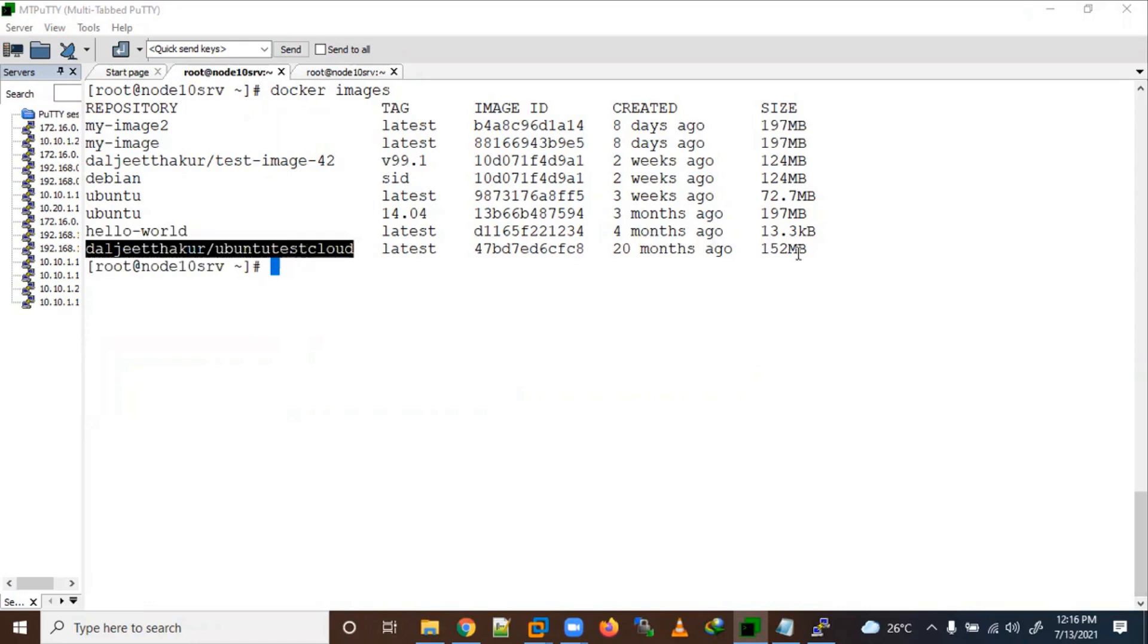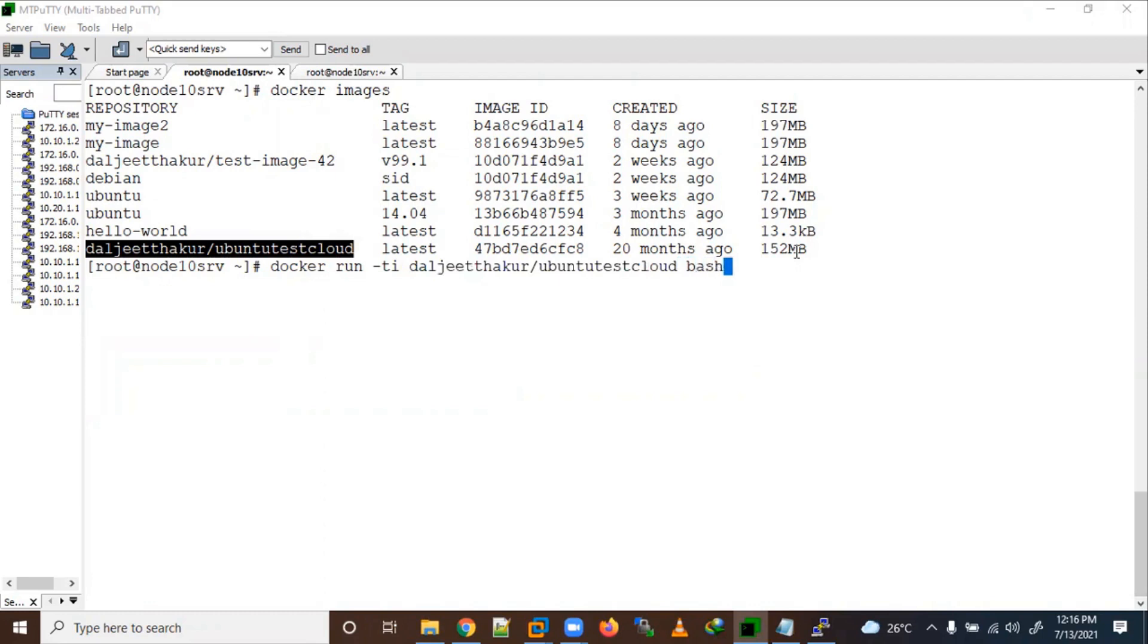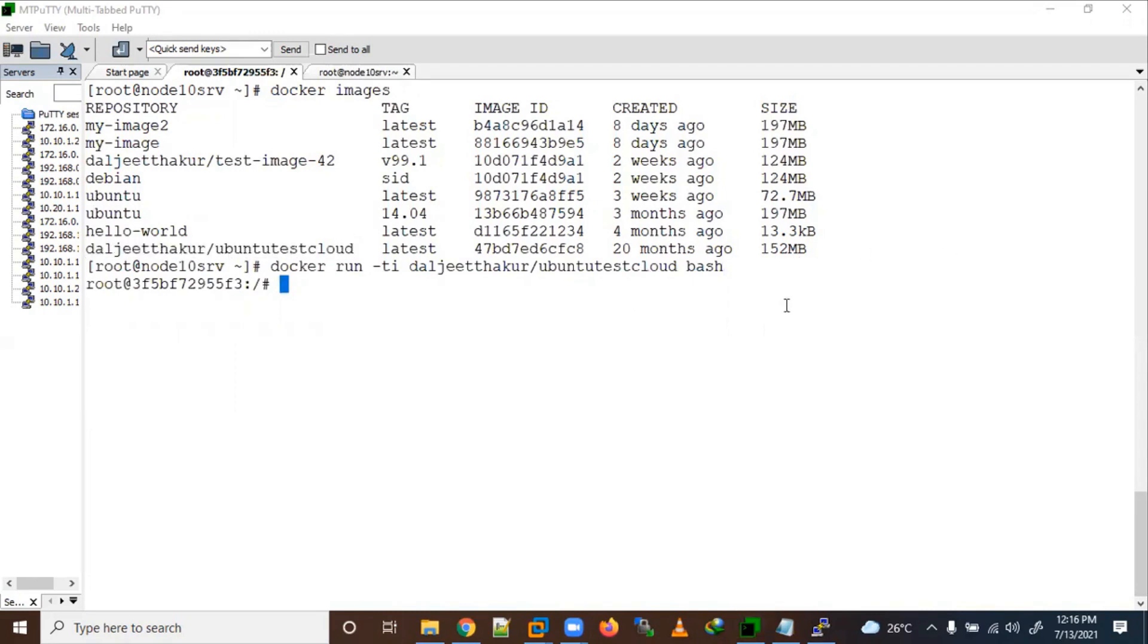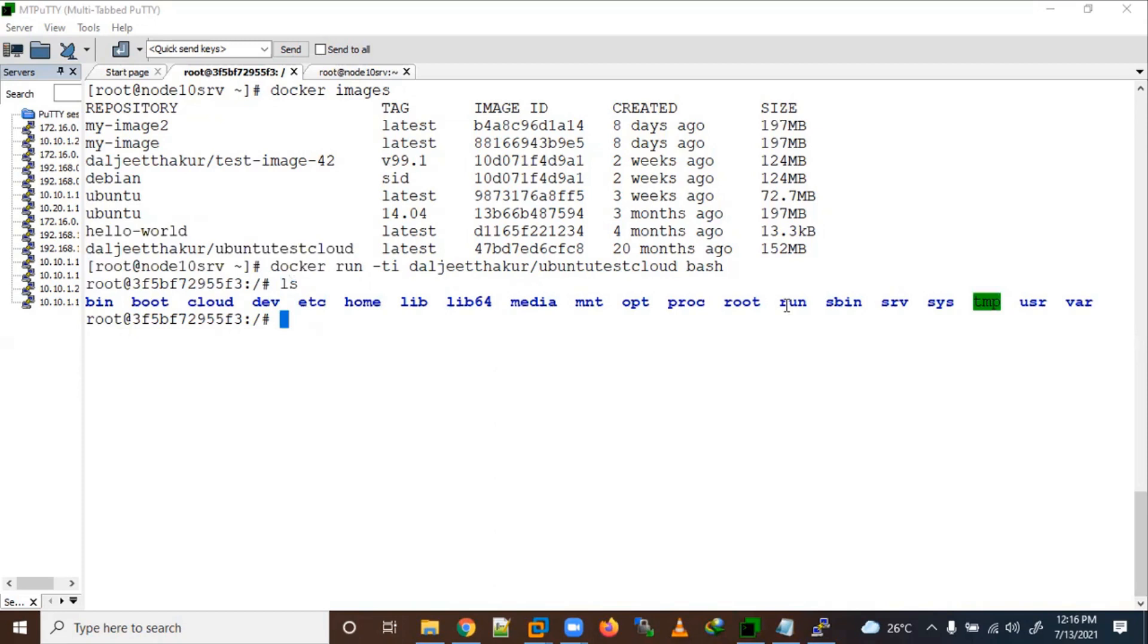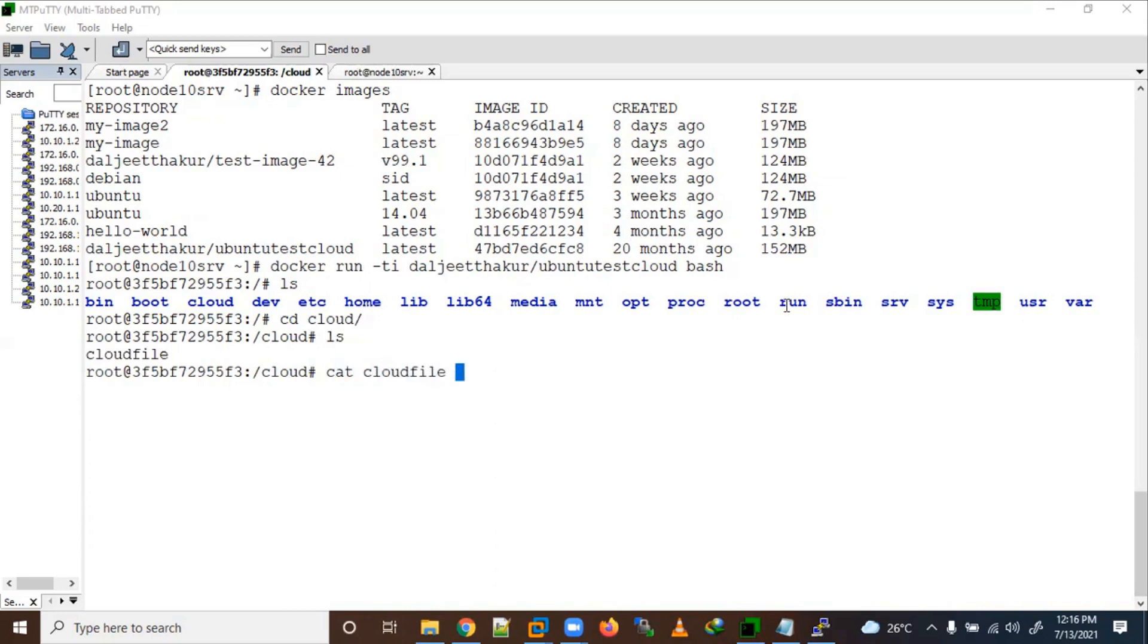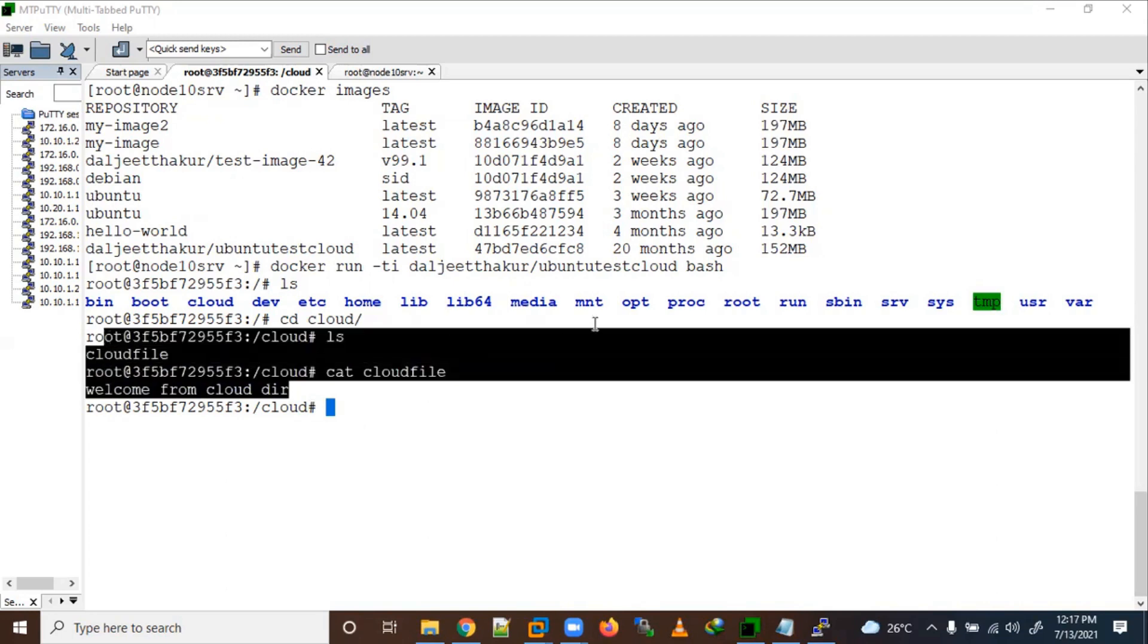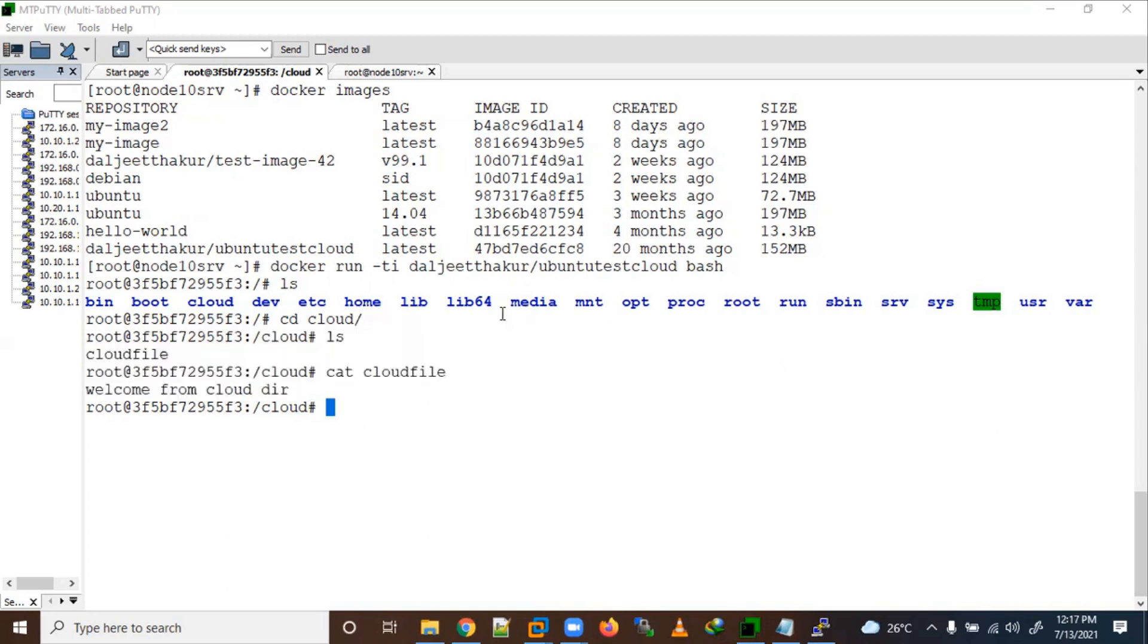Let's run a container here. Docker run -ti and bash. Okay, now we have run this container here. So here we have this here. It is related to any cloud here, cloud file is here. So welcome from a cloud directory.